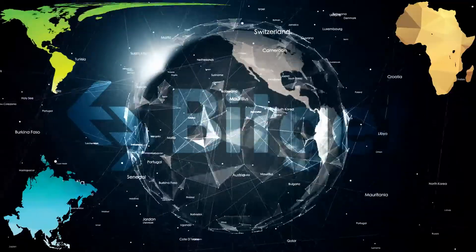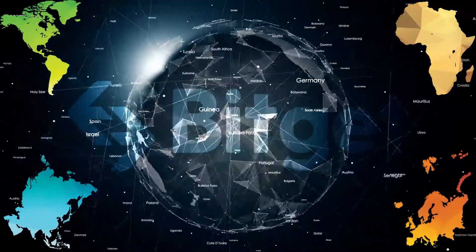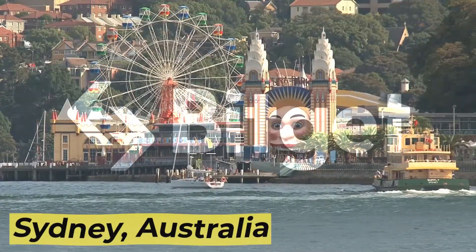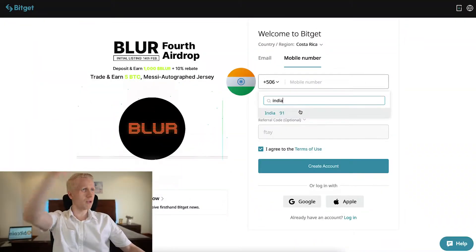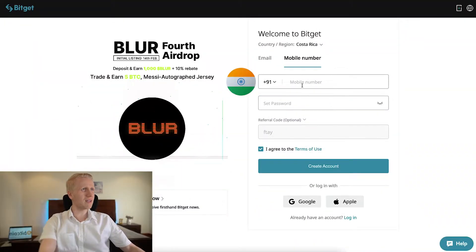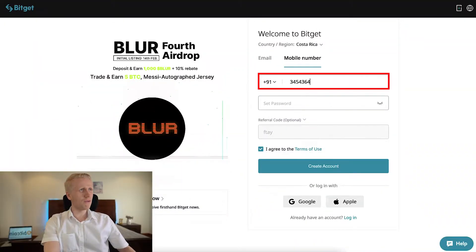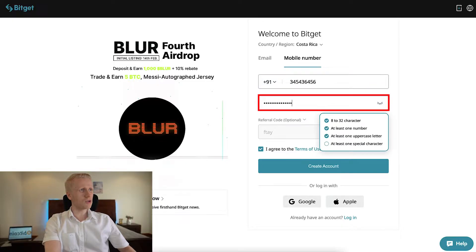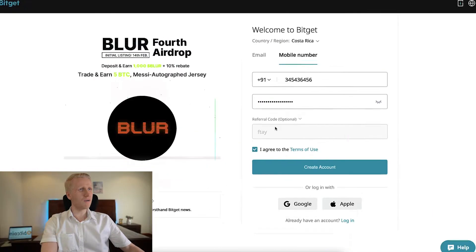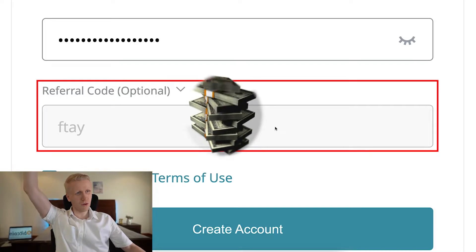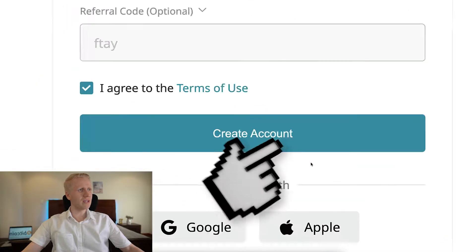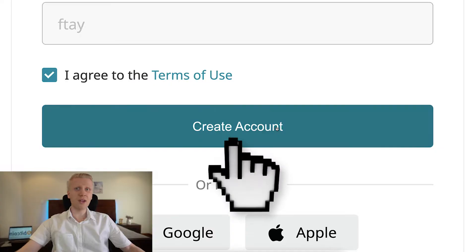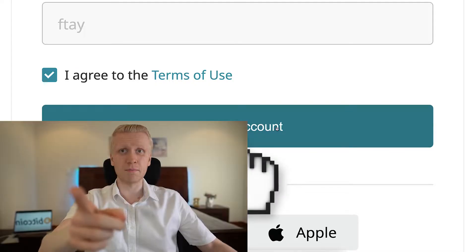It works in Africa, Asia, America, Europe, even in Australia — you can sign up to BitCat. For example, choose India, fill out your phone number, create a strong password, and my referral code for the best bonuses has automatically been added. Then click 'Create Account' and you will be inside BitCat for free.